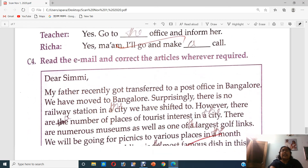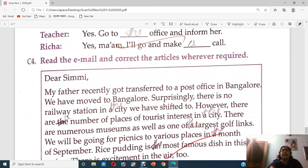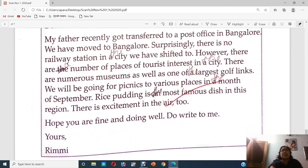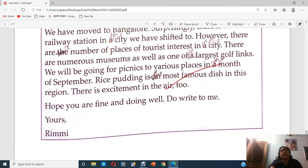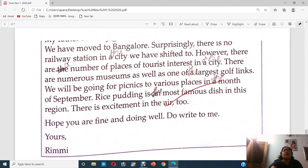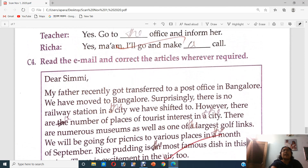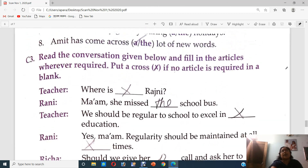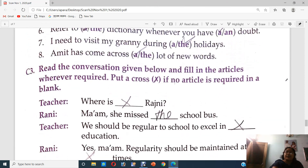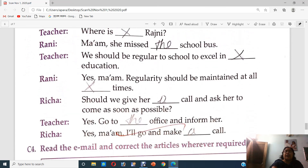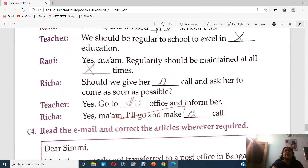Now read the email and correct the articles wherever required. I have done it for you all, but still I expect you all to do it. I shall be sending you all a PDF of all these. Please try to solve it up yourself, and if you face any problem, please tell me. Thank you.